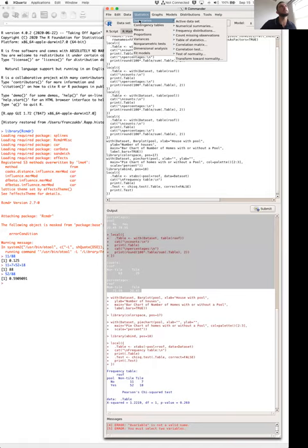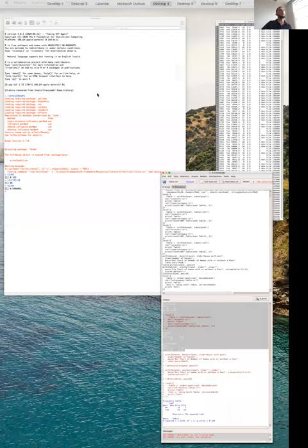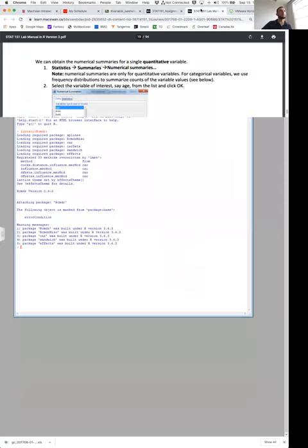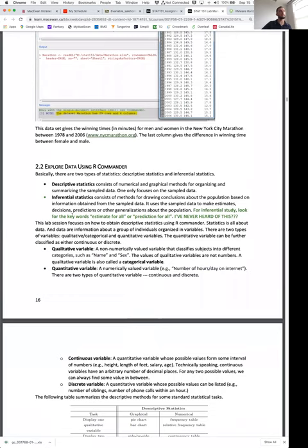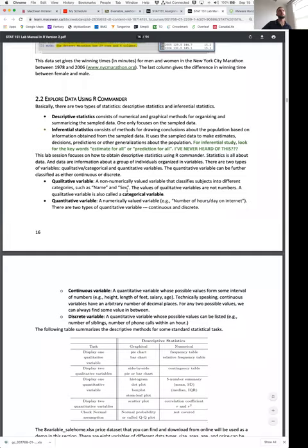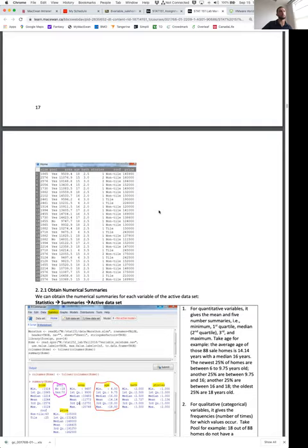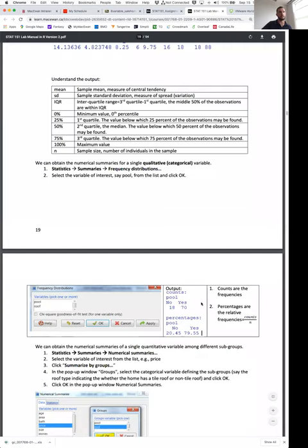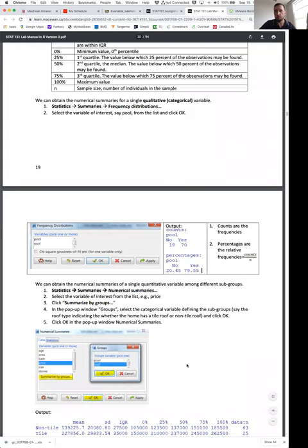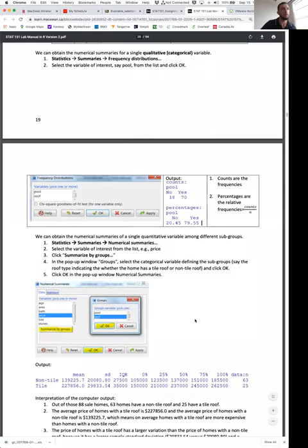To summarize qualitative data: for graphs we have bar charts and pie charts; for counts individually for each variable we have frequency and relative frequency distributions; to compare two types of qualitative data we have the two-way contingency table. In general, everything is accessed through the Statistics command — Statistics → Summaries → Frequency Distributions, Statistics → Contingency Tables → Two Way — and the Graphs command. We are working through section 2.2 of the lab manual.